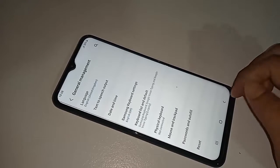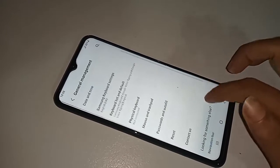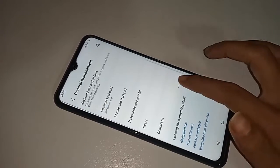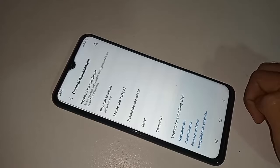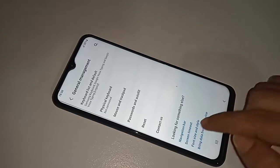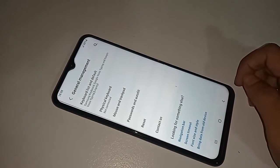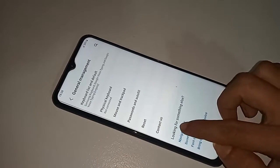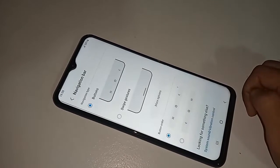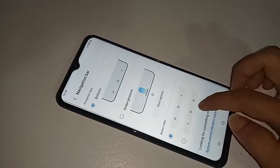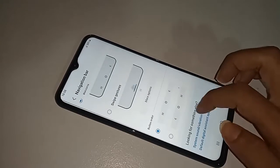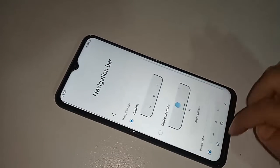After clicking on General Management, scroll down and you'll see an option called Navigation Bar. Click on Navigation Bar. You'll see an option called Swipe Gestures and Buttons.